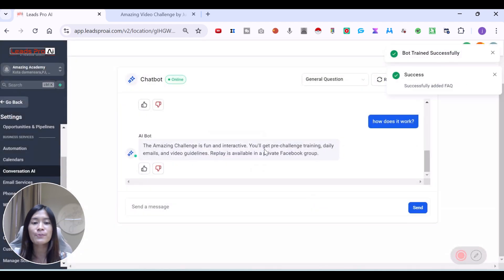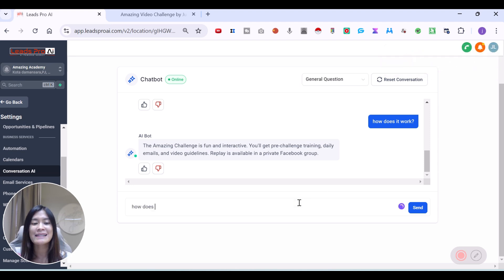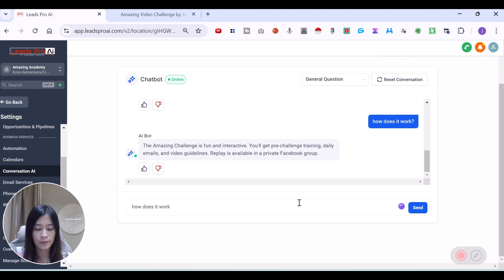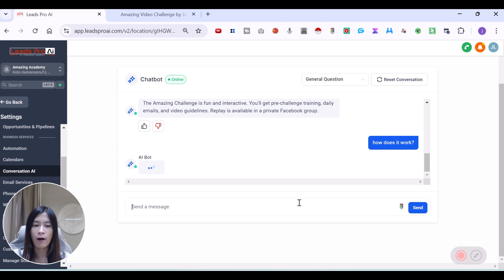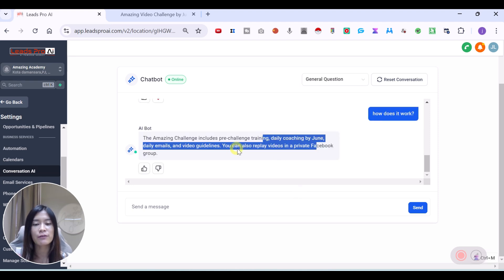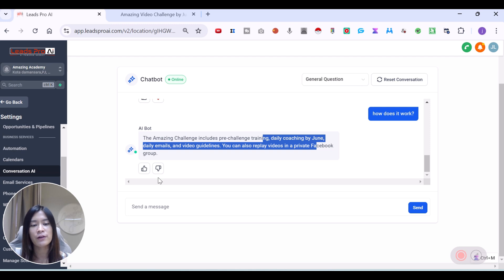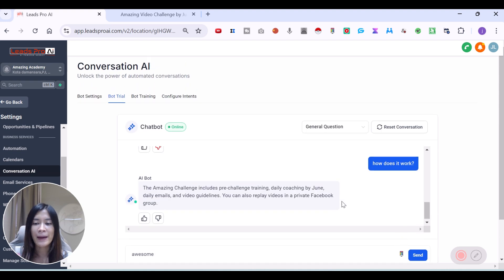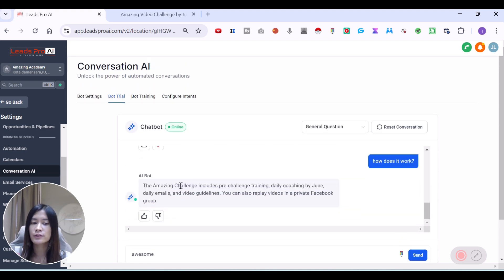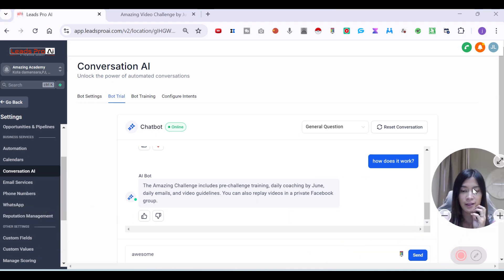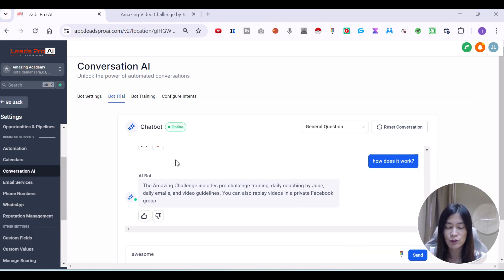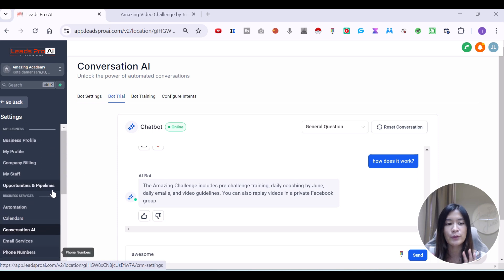This bot is being trained. It has successfully updated the FAQ. Now I'm just going to ask back the same question and see what does it reply. So how does it work? You can use this widget to kind of train your bot on what is the best reply. Daily coaching and you can replay the videos in a private group. Awesome. So you can keep chatting with this and based on the responses that you're getting, if you don't like it, you just click the thumbs down and this will actually get the bot to be trained for the answers for the conversation AI.